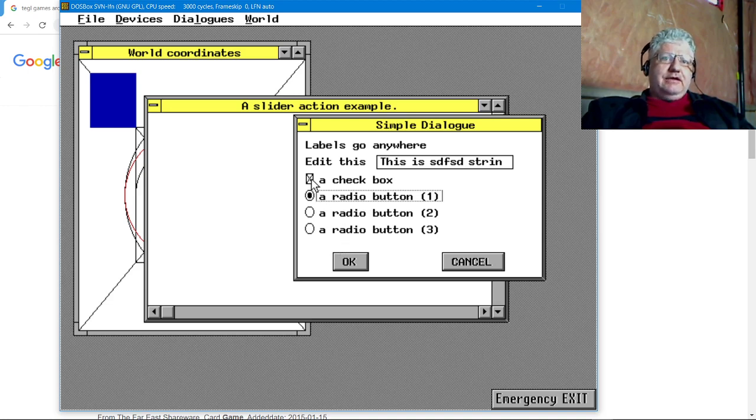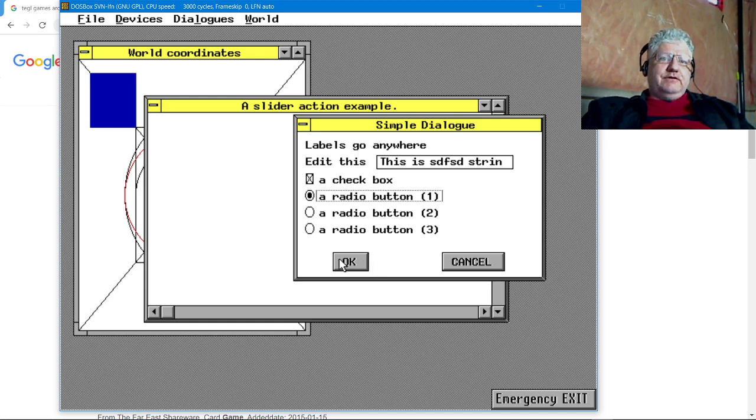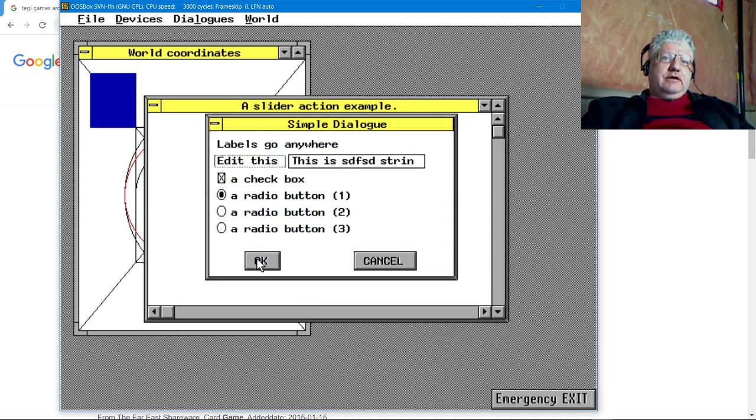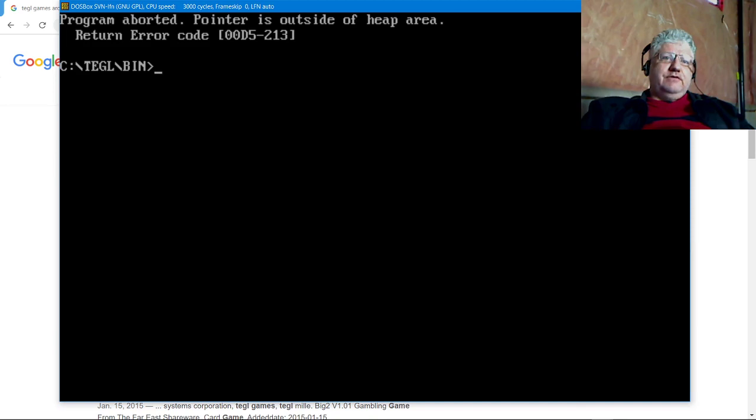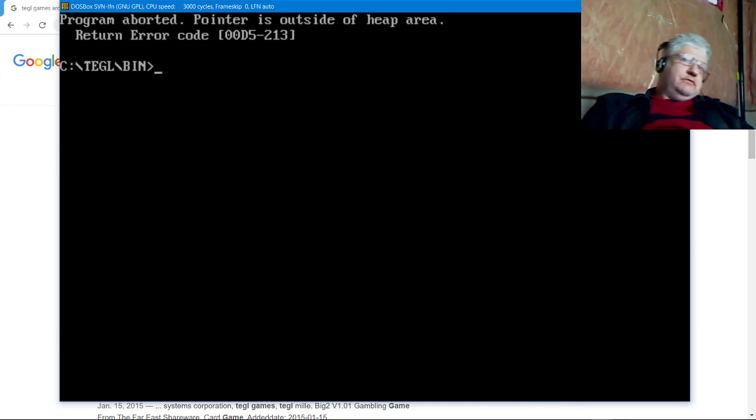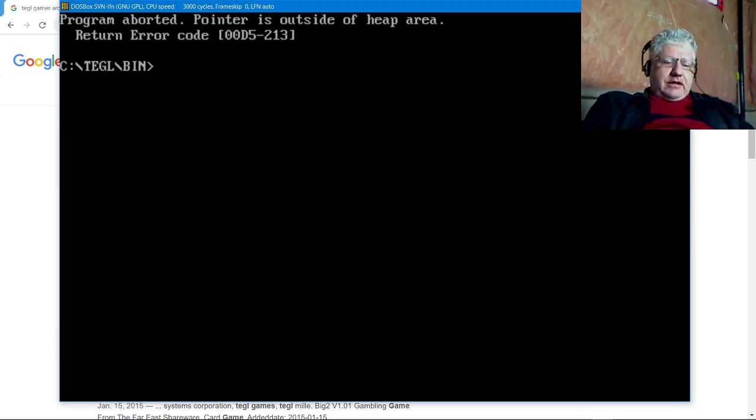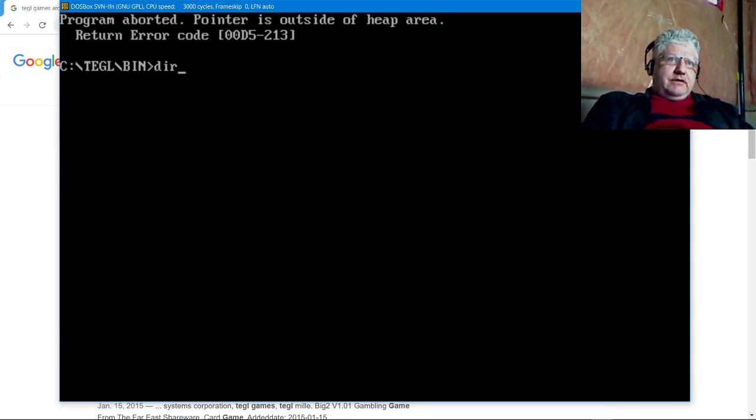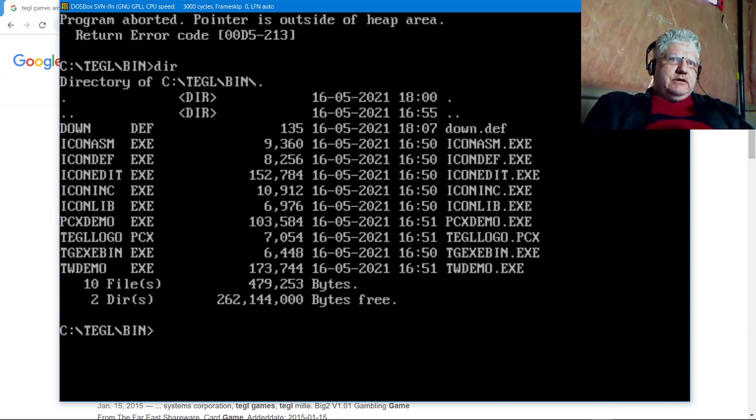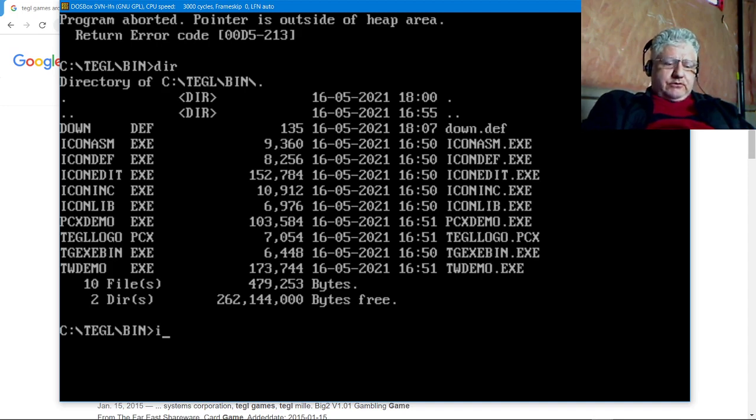It looked really great at that time. It could do everything the Borland Graphics Interface could do, the BGI, but also do windows and icons and buttons and all the other impressive stuff. We got an error there. This was around the time that I believe Windows 3.1 was becoming popular.